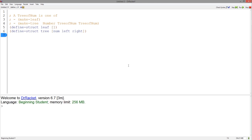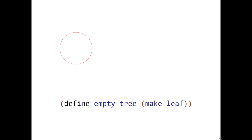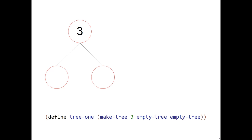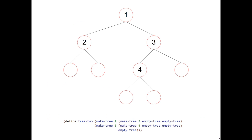Let's see some examples of our data structure. Here we've defined an empty tree to be a make-leaf structure. Here we've defined tree1 to be a tree with three and two empty trees. And here we've defined a more complicated tree.